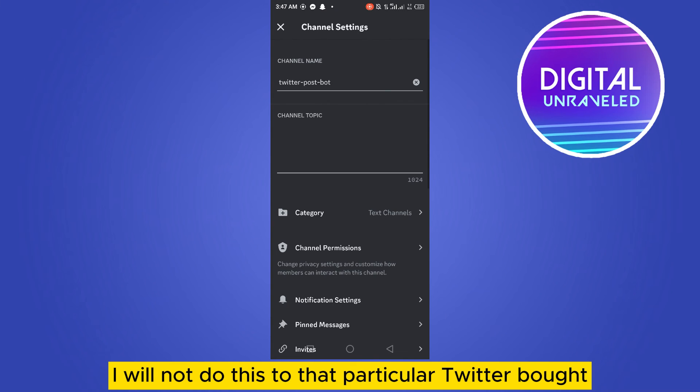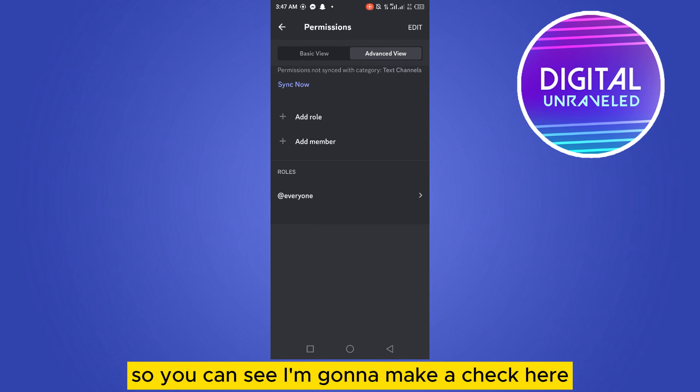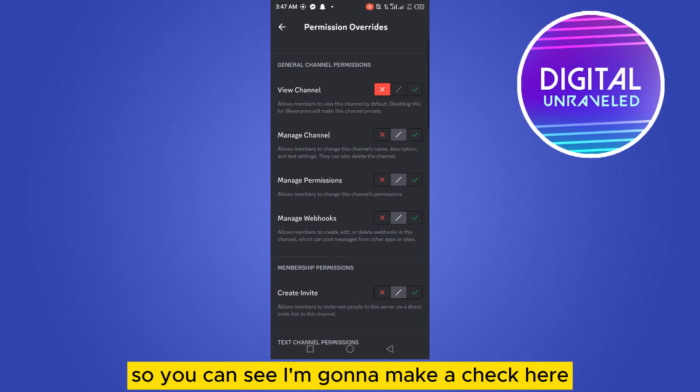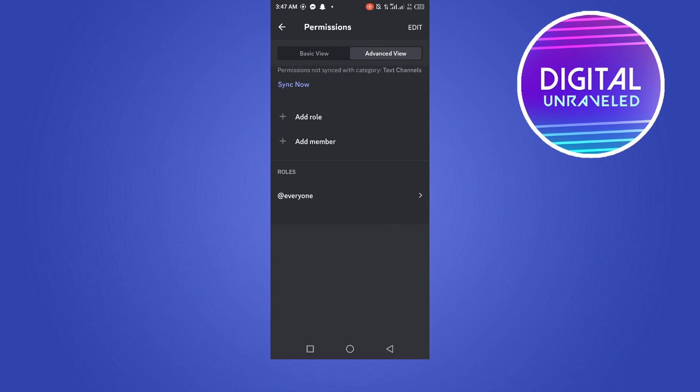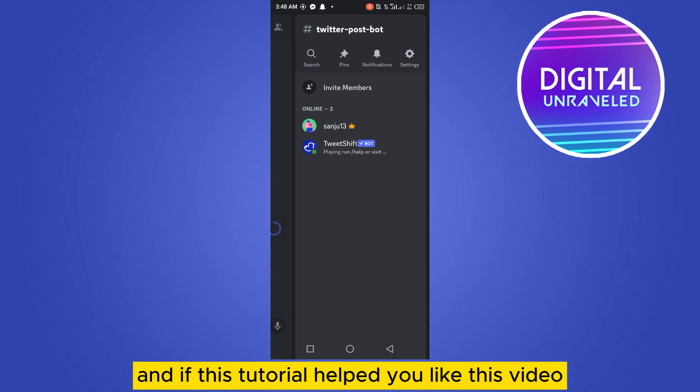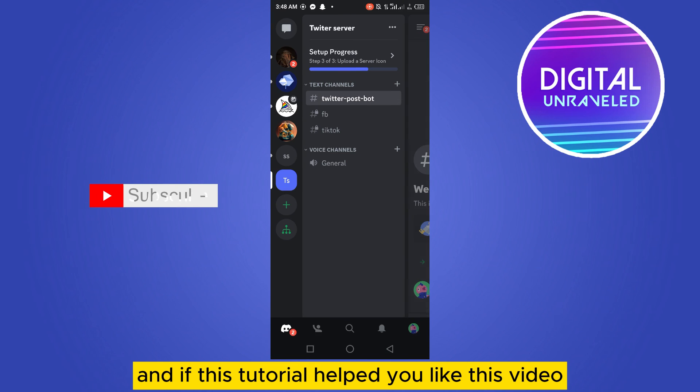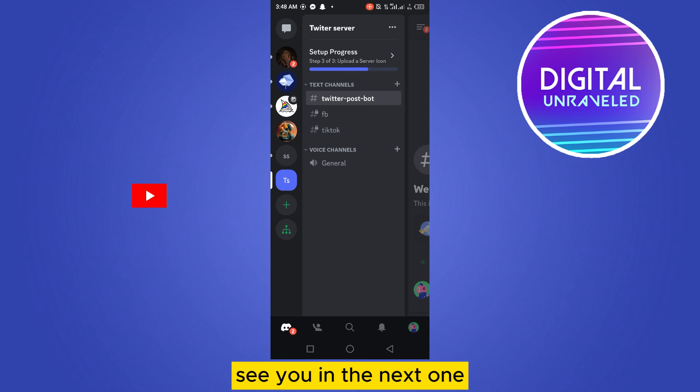that particular Twitter bot. So you can see I'm going to make it check here. That's how you can do it. And if this tutorial helped you, like this video and don't forget to subscribe to my channel. See you in the next one.